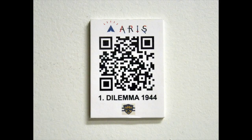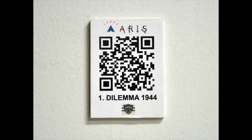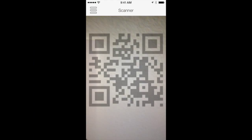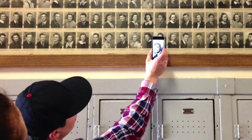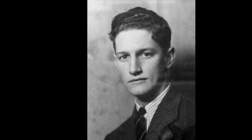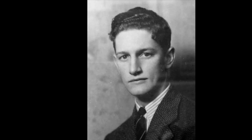In Part 2, students leave the virtual space of 1944 and return to the present day. They venture inside the school and scan QR codes to piece together what happened to the real Kitsilano students depicted in Dilemma 1944. As groups find them on the grad class composites, a connection is made across decades. They collect their pictures and record any comments, observations, or thoughts in their game inventories.